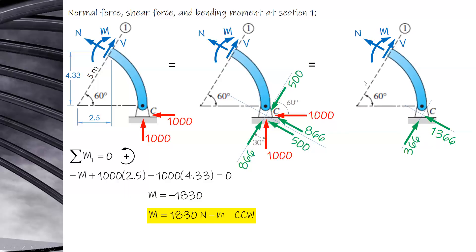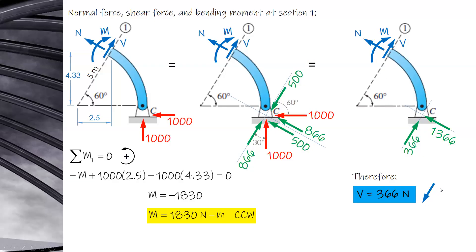For the normal axis, the net force is 1,366 N and by inspection it is compression. Both forces act in the second quadrant so the normal must be compression to balance. For the shear, since both are in the same direction — second and first quadrant — the shear must act in the opposite (third quadrant) direction. Therefore, the shear is 366 N and the normal force is 1,366 N compression.